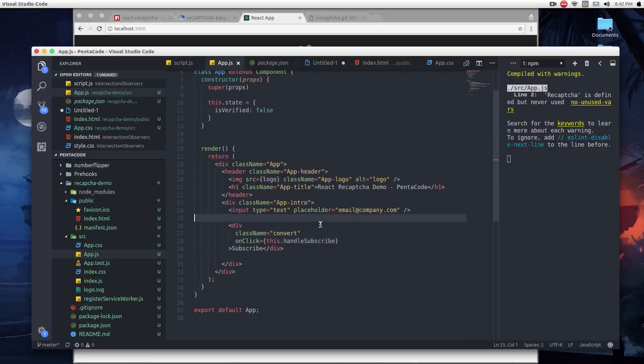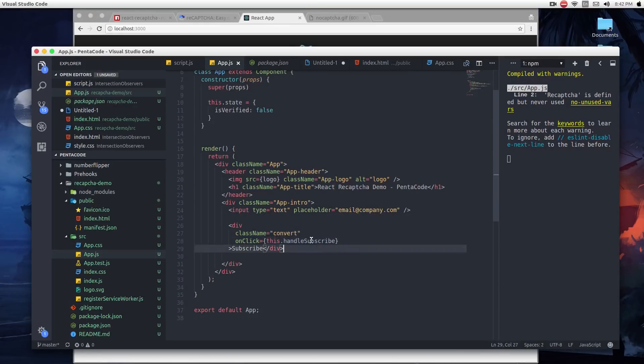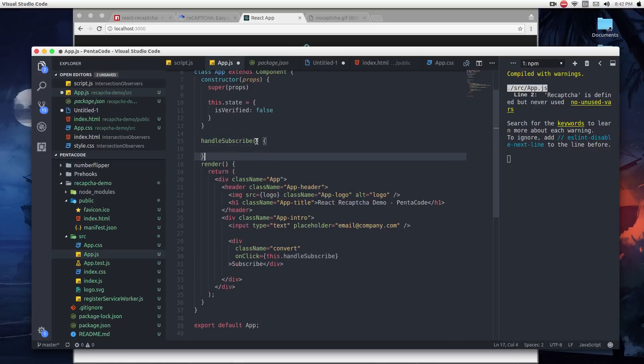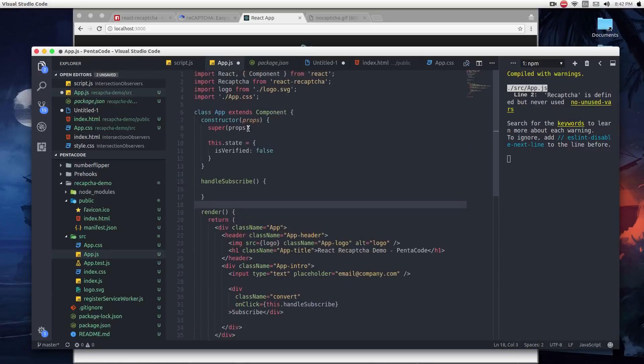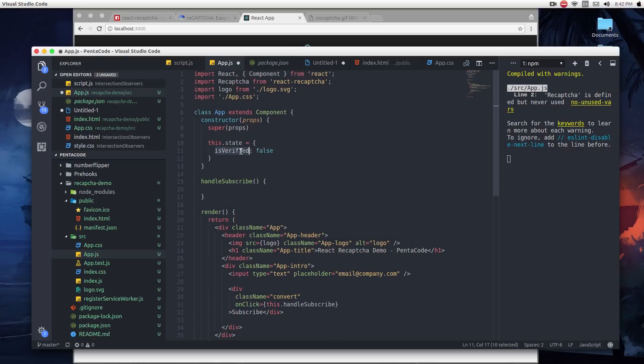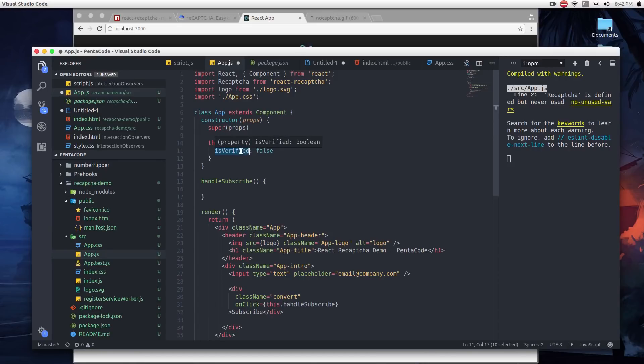The first thing we're going to need to do is to define the handleSubscribe method. So the way it works is, this application in the constructor, I have a state called isVerified. This is a flag you can set for the user. Before they complete any CAPTCHA, this is going to be set to false because they haven't verified themselves yet.